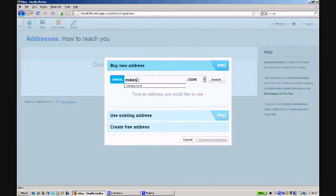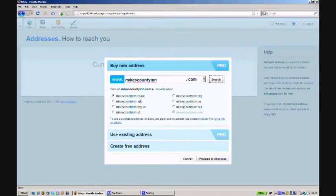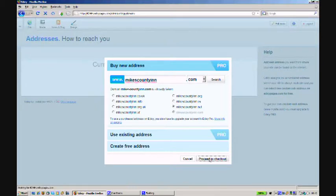Now that my site is ready, I can choose an address for it. I can buy a new one, use my existing address or choose a free option. Let's buy a new address.